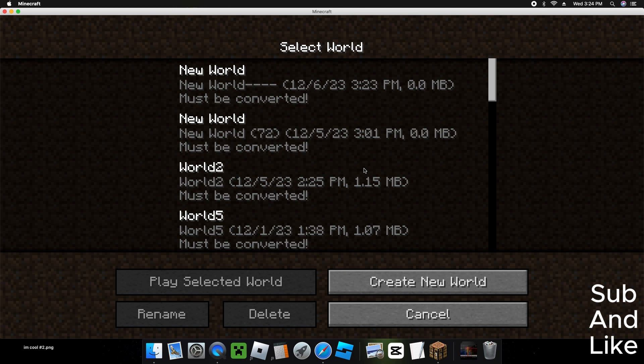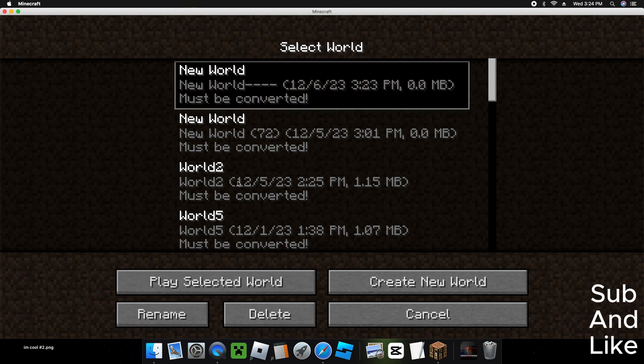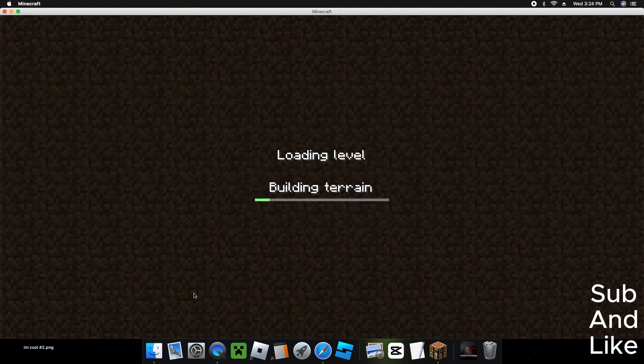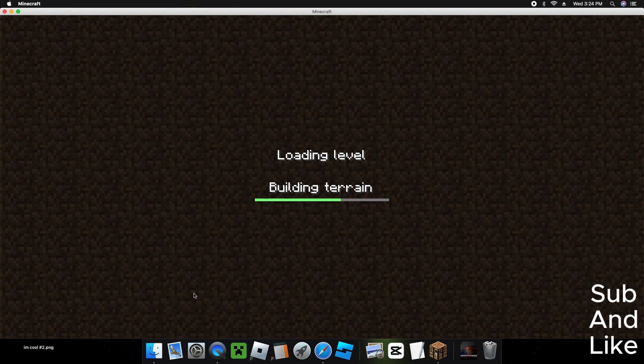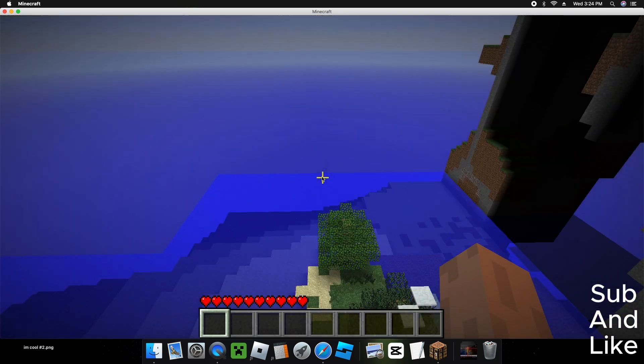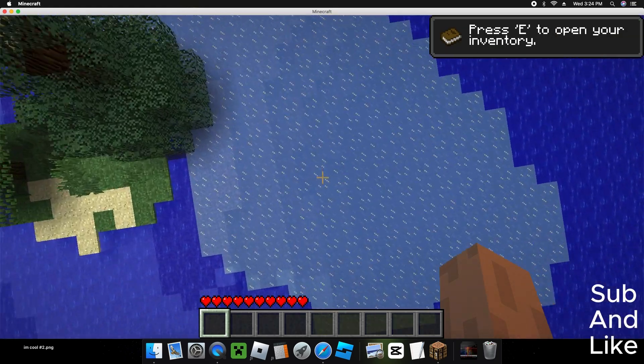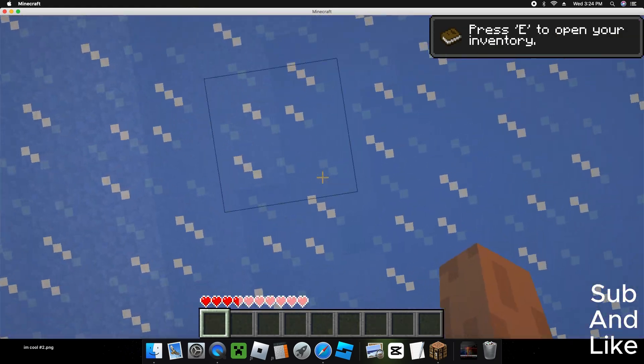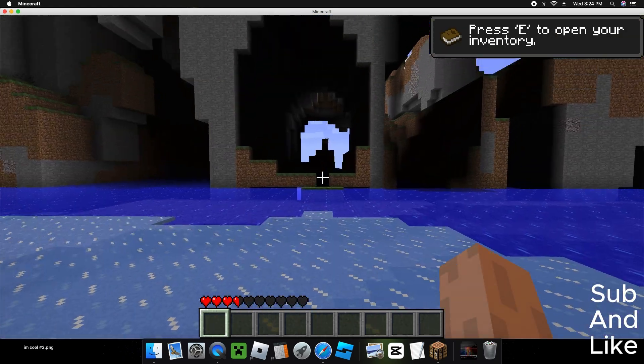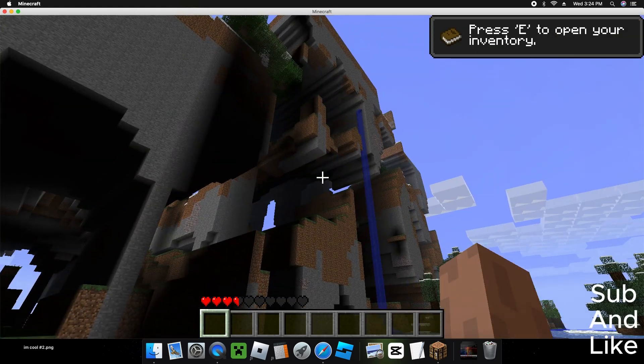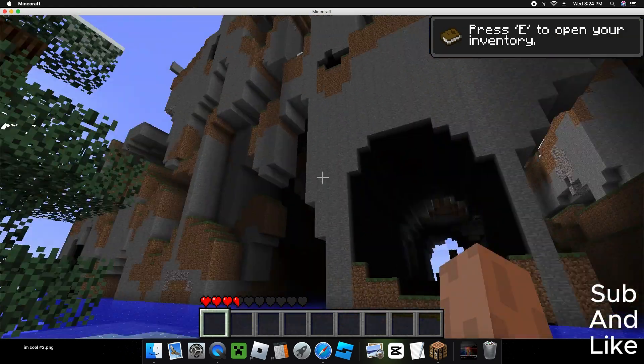That we were in 1.12.2. World five is the alpha world. Now you should see all Farlands loading.